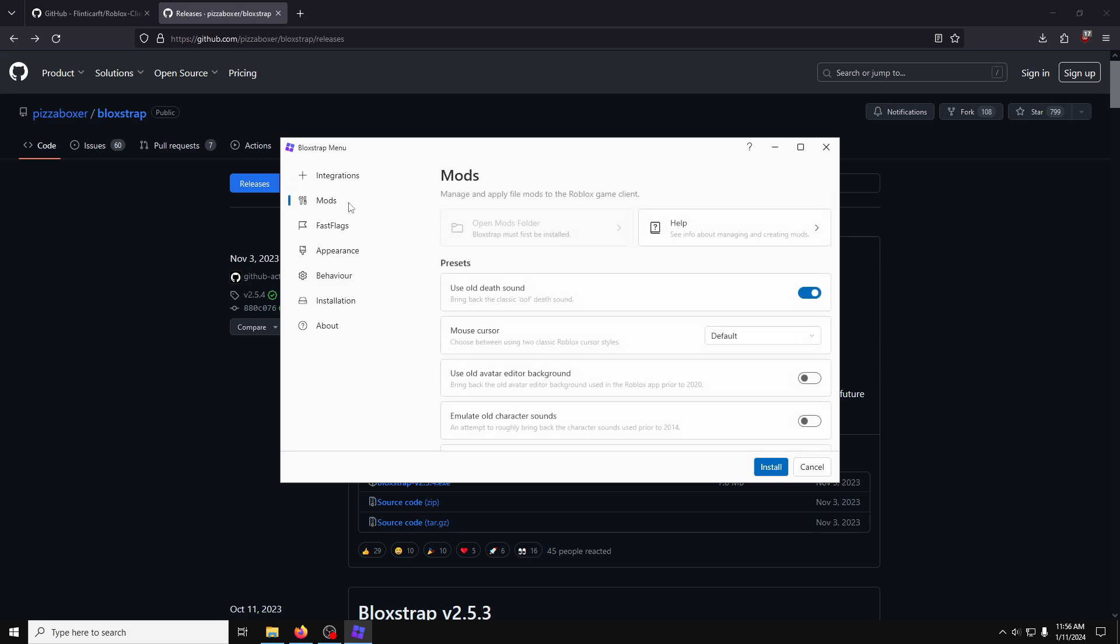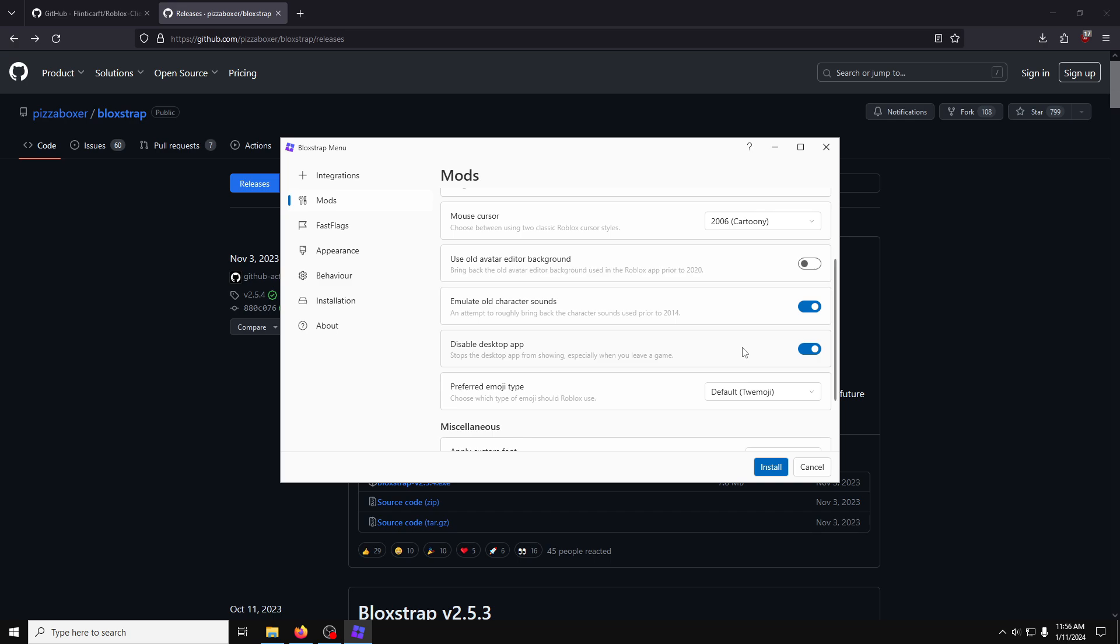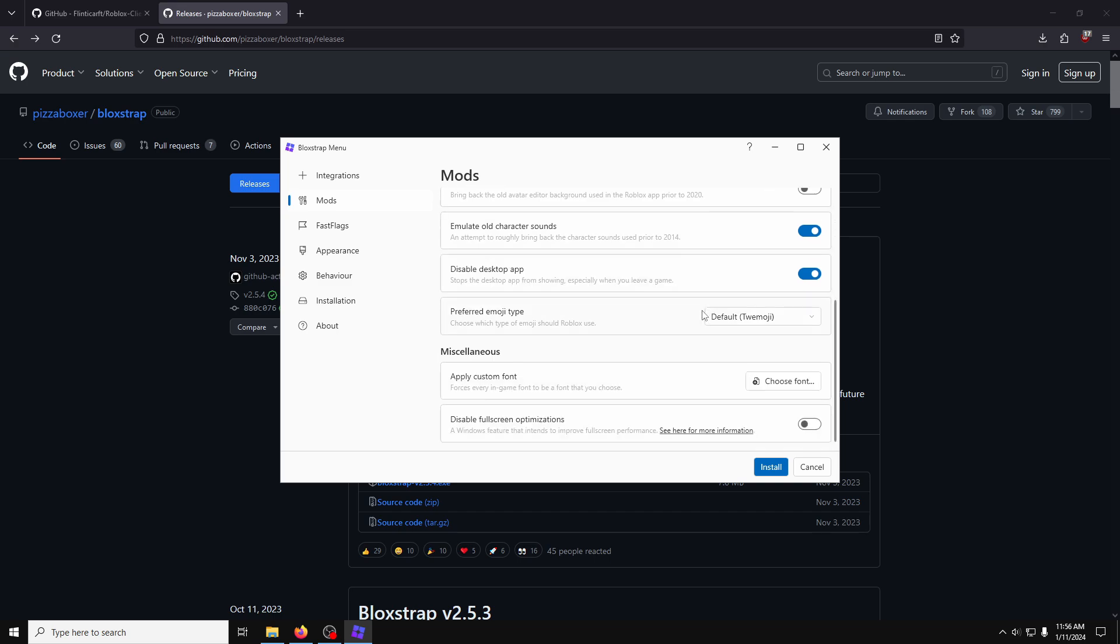Now in Mods, I'll turn on Old Death Sound, because it's way too iconic to bring the oof back, and I'll also use the 2006 cartoony mouse, as it gives Roblox a better vibe. I leave Old Avatar Editor off, but I'll turn the old character sounds on, and disable the desktop app, because personally, it's something I hate. Everything else here, I'm going to leave default.